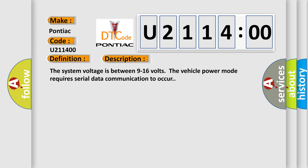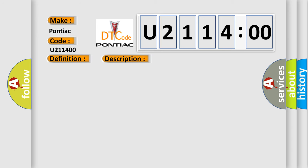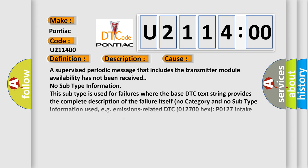The vehicle power mode requires serial data communication to occur. This diagnostic error occurs most often in these cases: A supervised periodic message that includes the transmitter module availability has not been received. No subtype information. This subtype is used for failures where the base DTC text string provides the complete description of the failure itself. No category and no subtype information used.